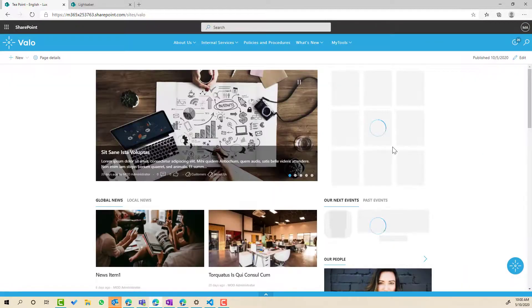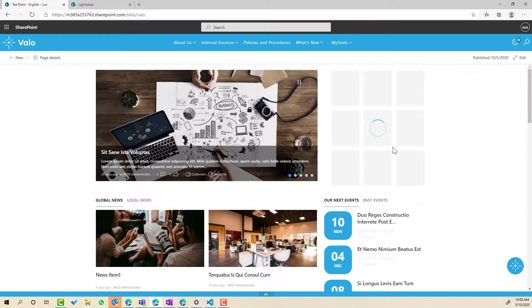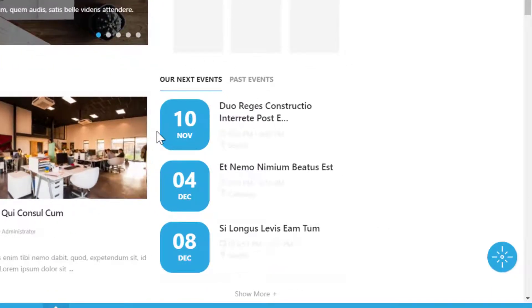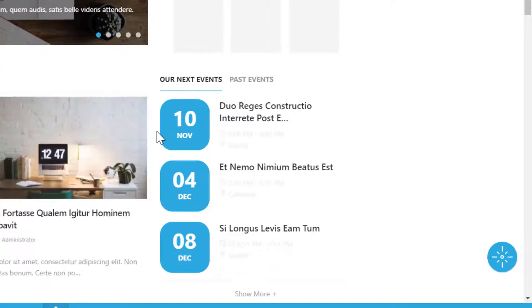And now let's have a look at how our events display now. So as we scroll down the page here,